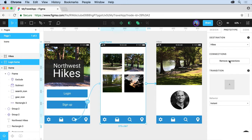Now we can also remove connections if we want to do that, but we want to try this out. So to try out your prototype, click on present.